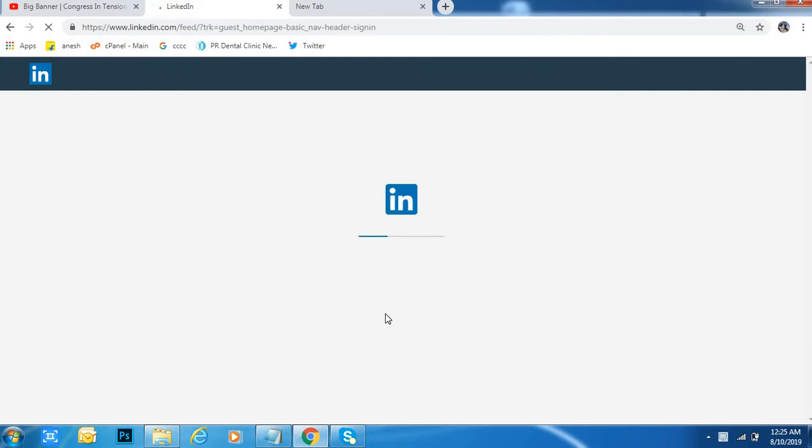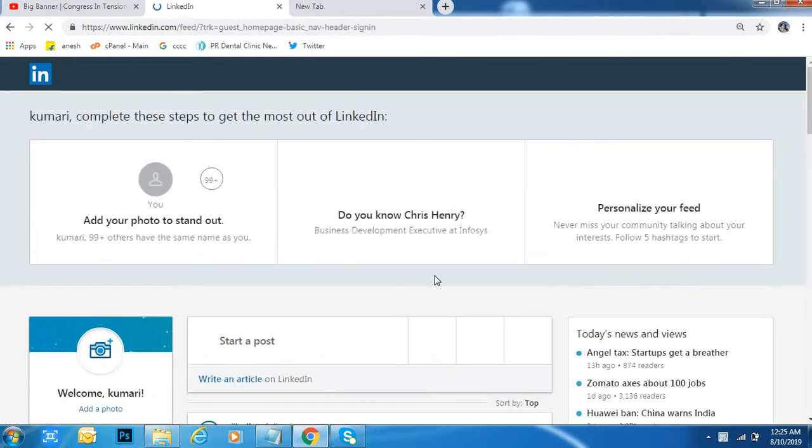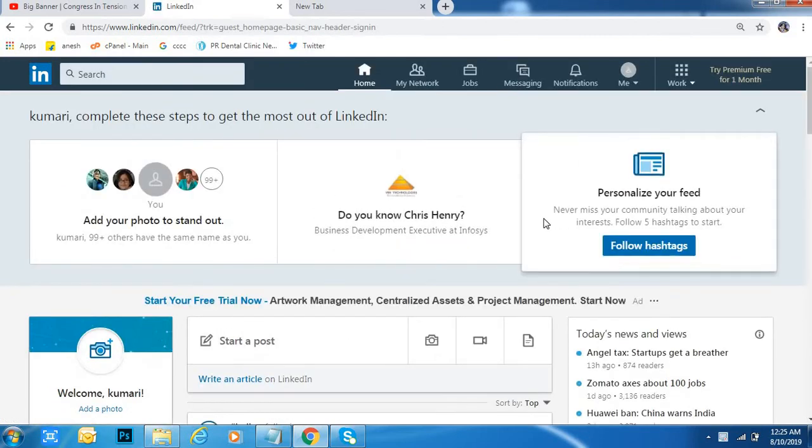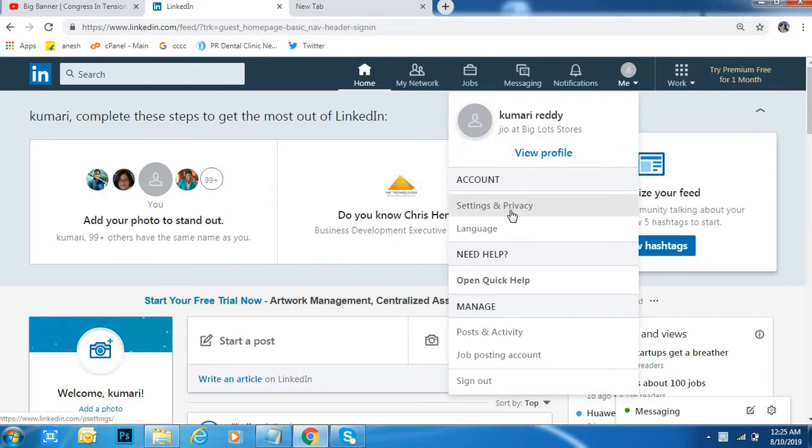This is my profile. After that, click on the Me icon on the right side at the top, come down below to Settings and Privacy.